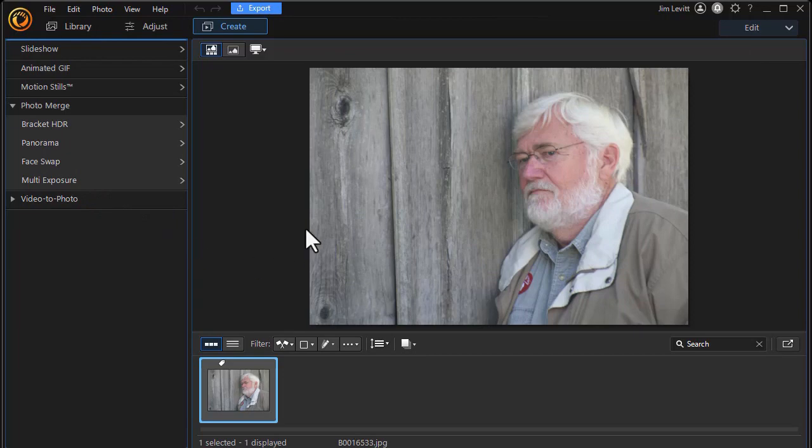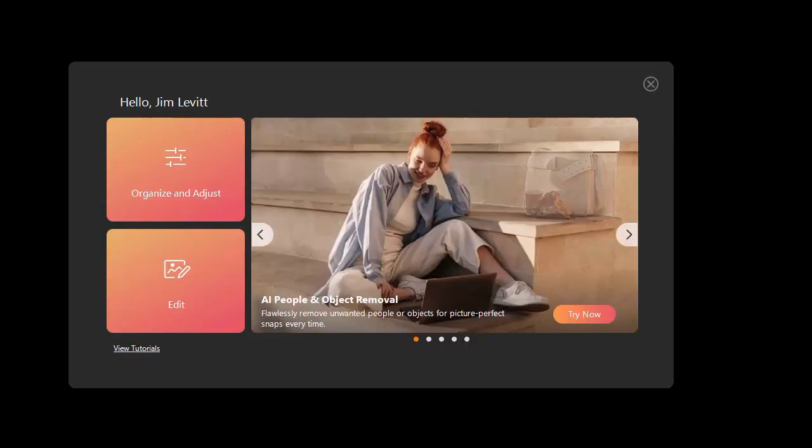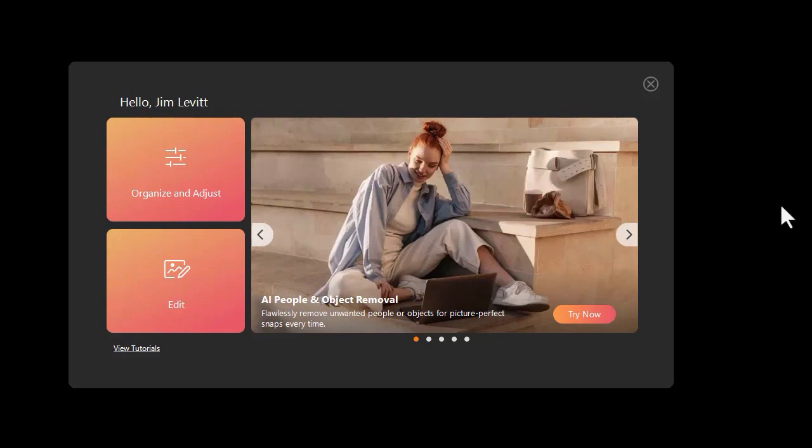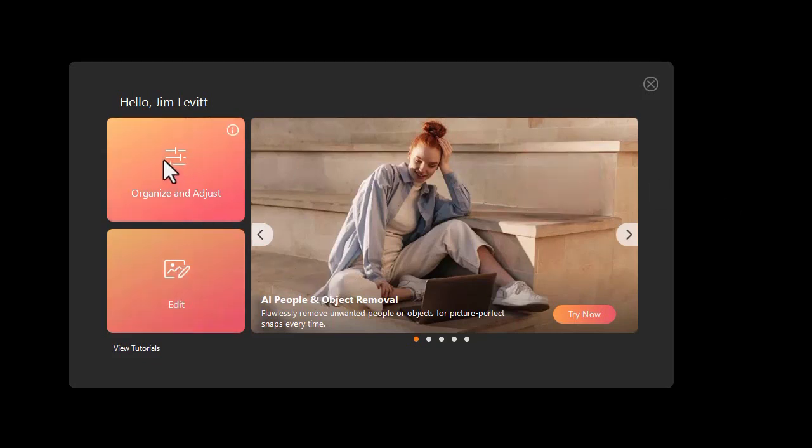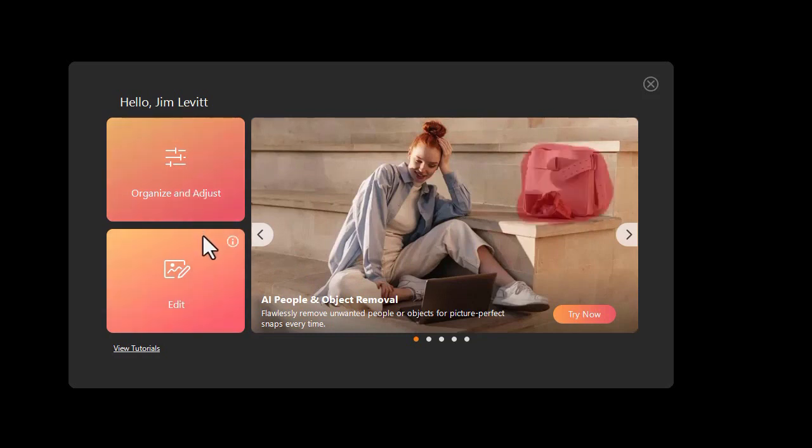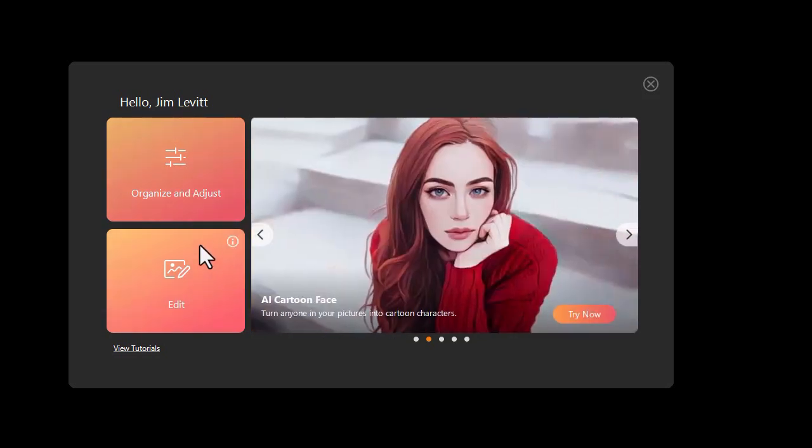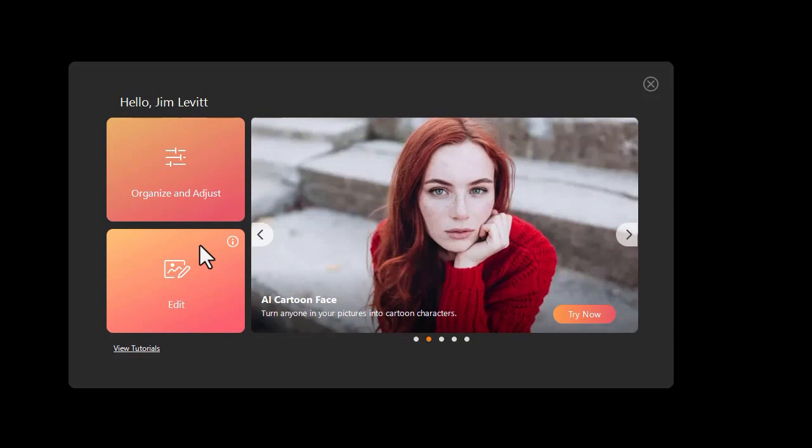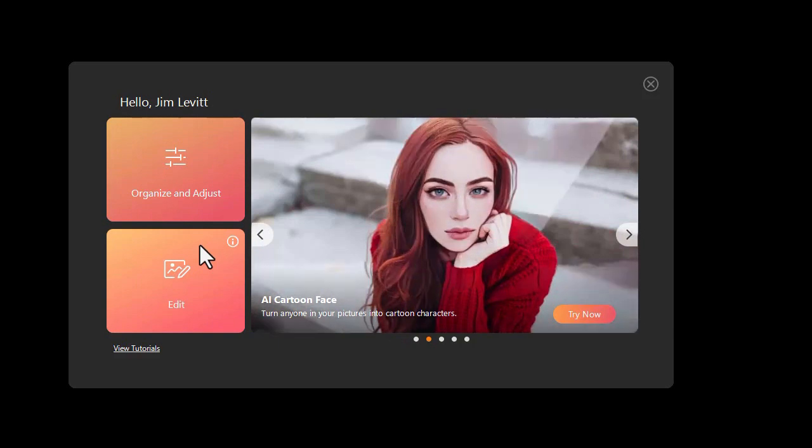Now if I want to edit again in the other mode, I can click on the X in the upper right corner. Again, it does not end the program - it takes me back to the splash screen. So you can go back and forth between either of these as much as you want, depending on the style of editing you're going to do in PhotoDirector 365.